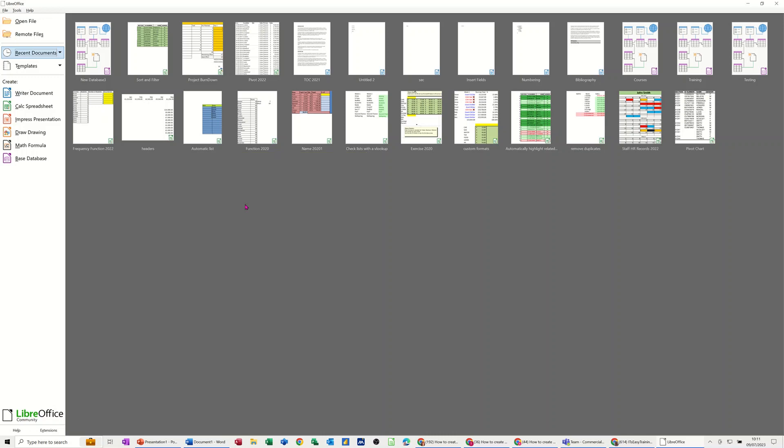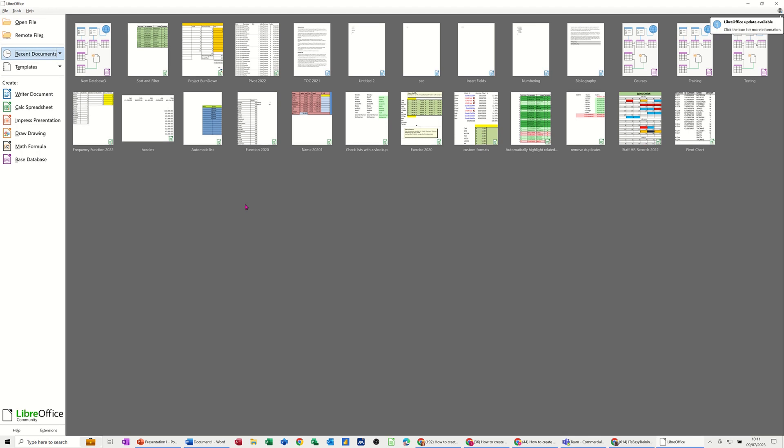Hi guys, welcome to this session in LibreOffice Base Database. What I want to show you in this video is how to create a simple table in a base database.